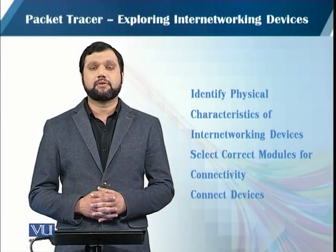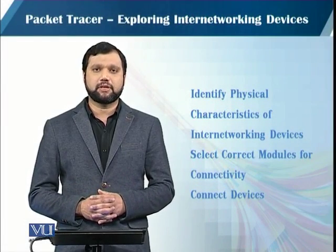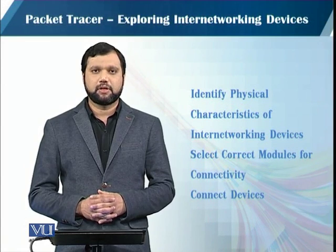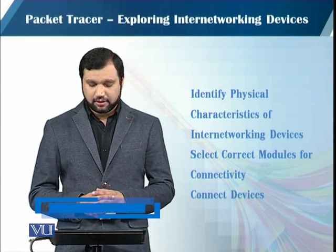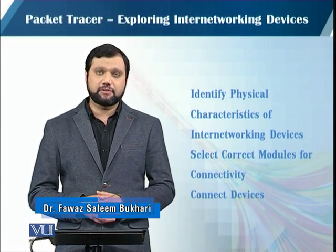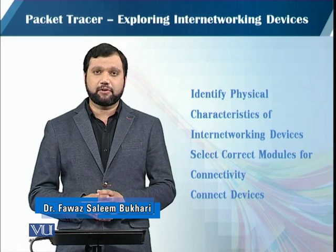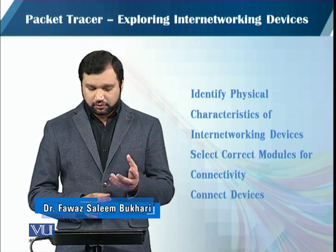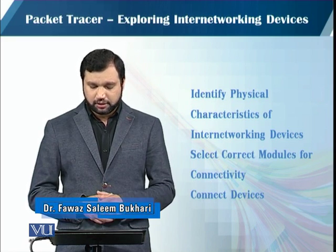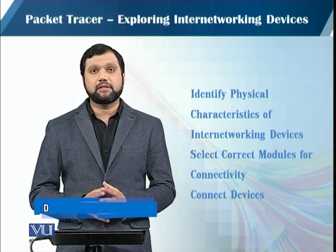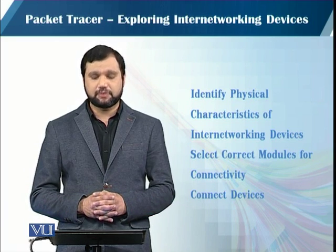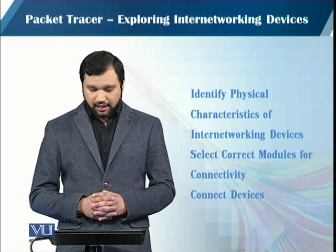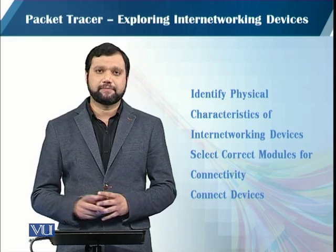This activity is about exploring internetworking devices. We'll be learning about identifying physical characteristics of internetworking devices, and also we will be customizing those internetworking devices and then checking their connectivity.